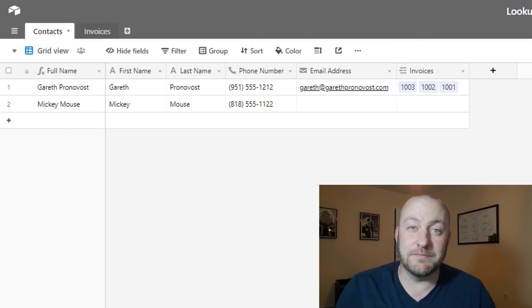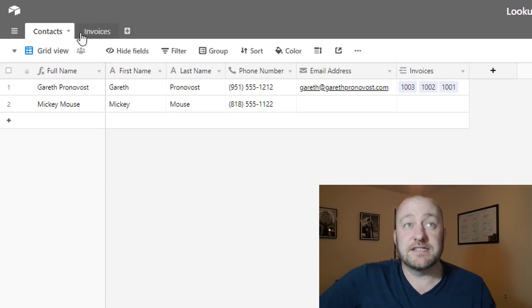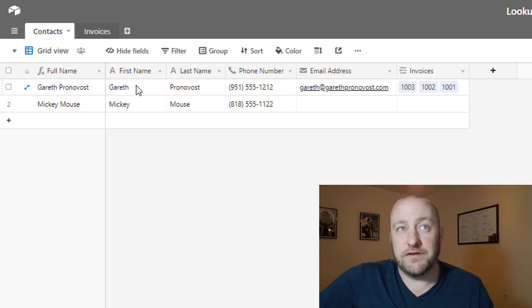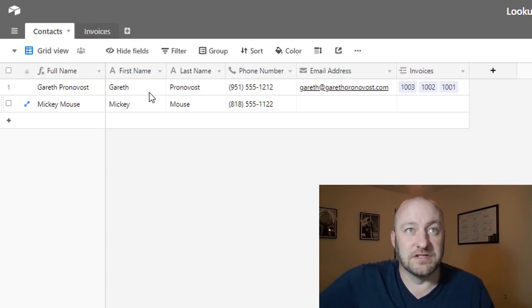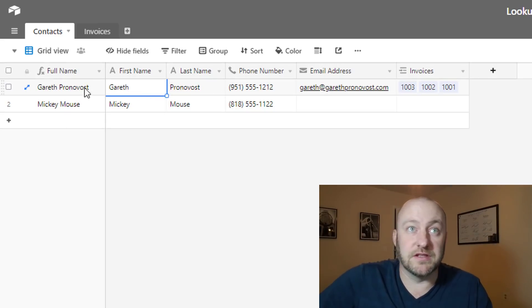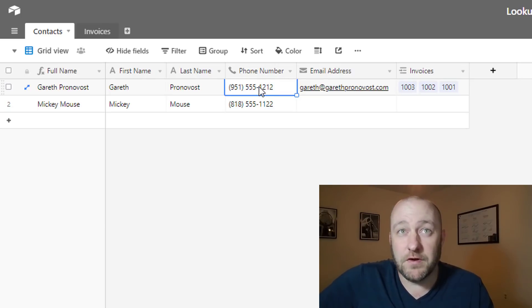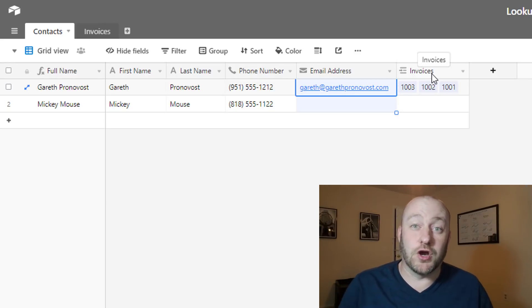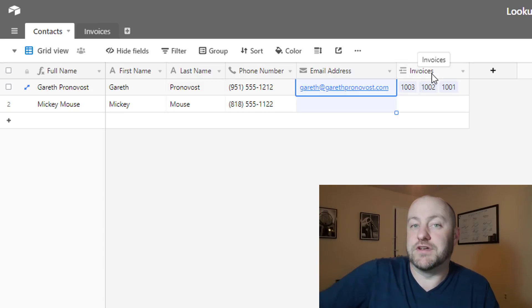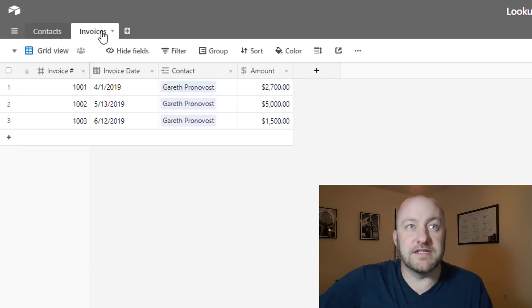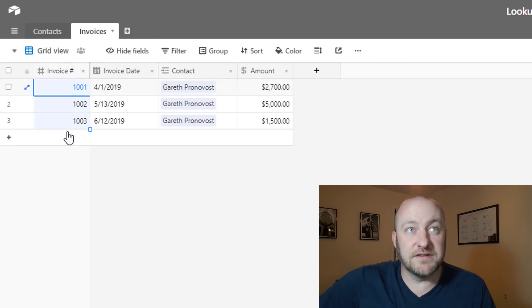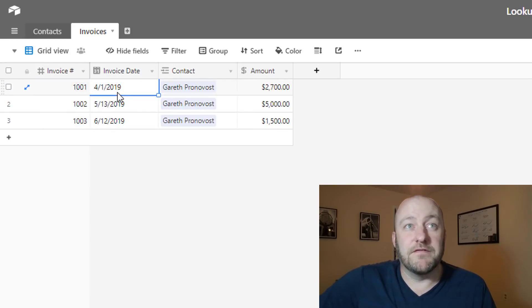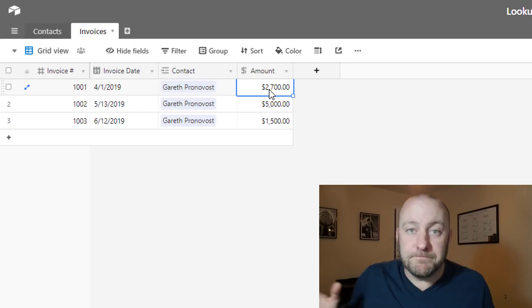Let's jump onto my screen and look at this simple example we've set up. We've got a Contacts table and an Invoices table. Contacts collects first name, last name, a full name formula, phone number, and email address, plus a linked relationship to Invoices. In the Invoices table we have an invoice number as the primary field, an invoice date, a contact field linking to the contact, and an amount.